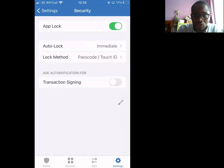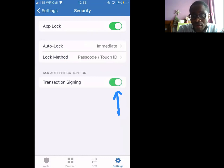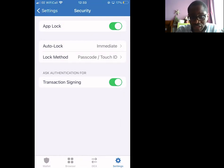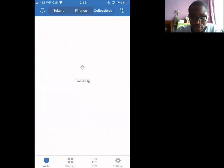And finally, transaction signing. What does this mean? This means every transaction has to be confirmed by you before it's processed. So that's it done — it's a very short and simple thing to do.